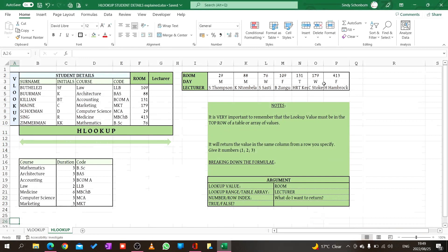It will return the value in the same column from a row you specify. For example, if we look here, we're going to look for 109. You see 109 is in the top row. Then in the same column it will return the value, but you have to specify which row. This is row 1, this is row 2, and this is row 3. When we do H lookup, we want it to look for the value in the top row and in the same column return the row beneath it.